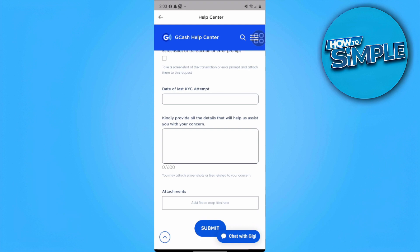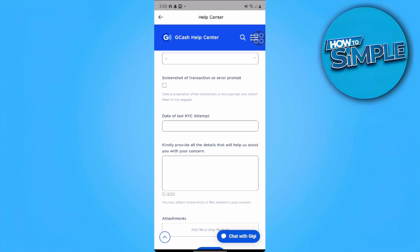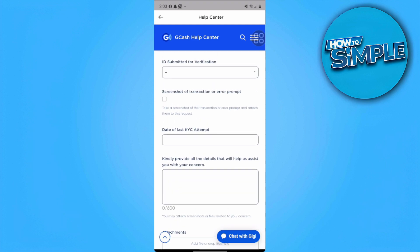After filling everything out, tap on Submit. GCash will be able to respond to you within 24 to 48 hours, so just wait for their response and they will help you fix your problem. If you found this video helpful, please hit Like and Subscribe. Thanks!